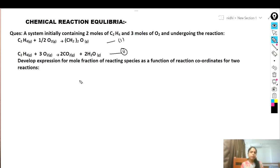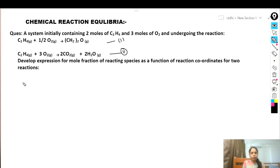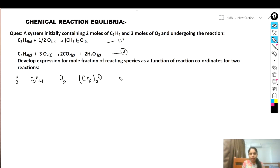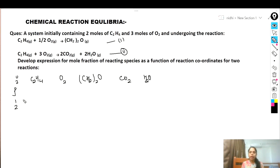Unlike the previous question where we developed expressions for individual reactions, here we need to develop a combined reaction expression for both reactions. First, we write down the species: C₂H₄, O₂, (CH₂)₂O, CO₂, and H₂O. Here j denotes the reactions — reaction one and reaction two — and we write the stoichiometric coefficients of each species in each reaction.